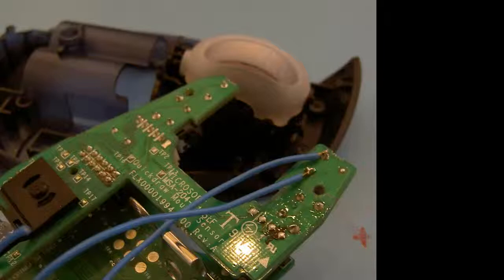Then heat the solder onto the ends of the wire. Make sure it's hot enough so that it flows up through the strands of the wire. Then solder these two wires onto the two pins of the switch.